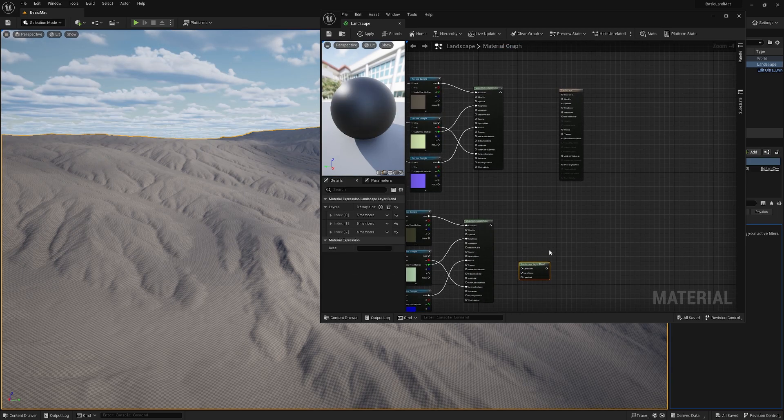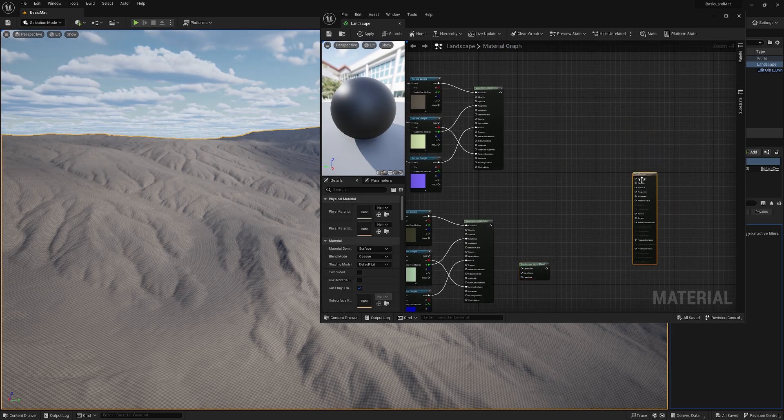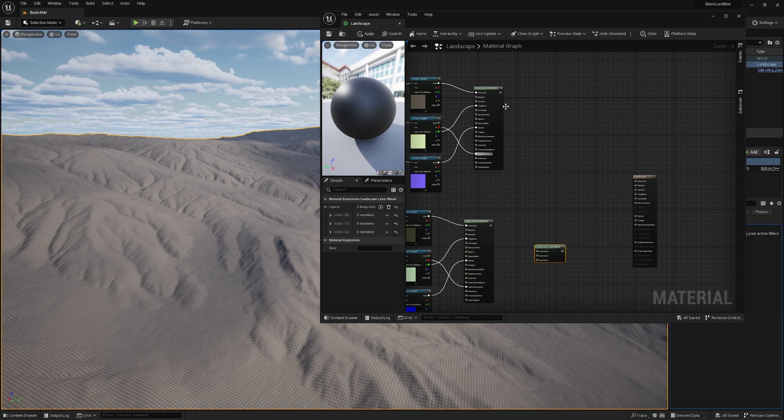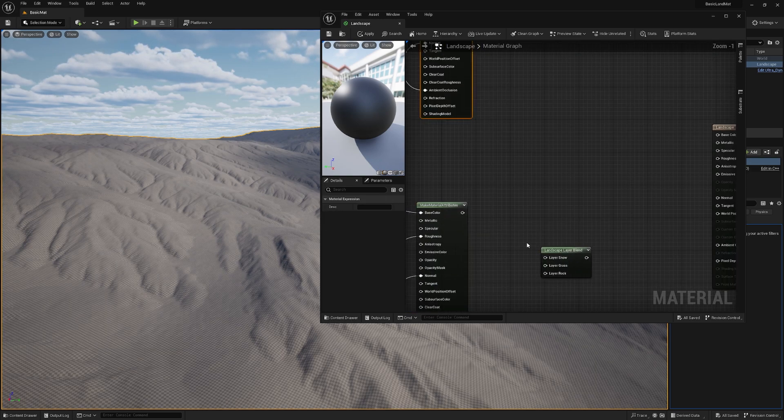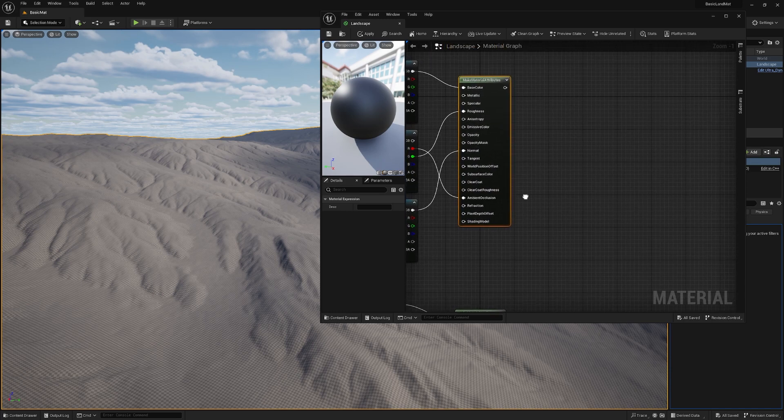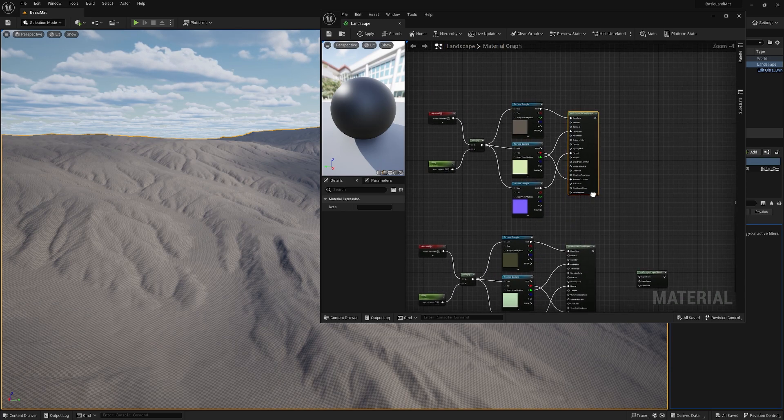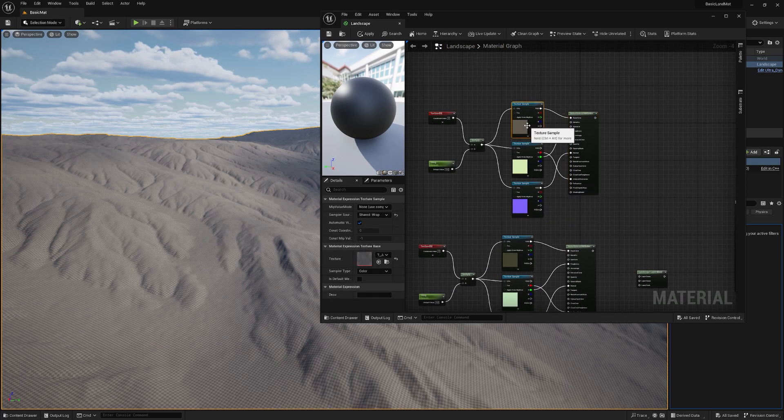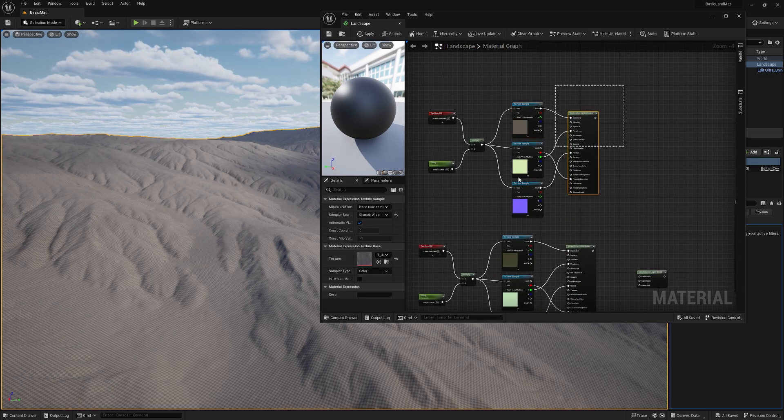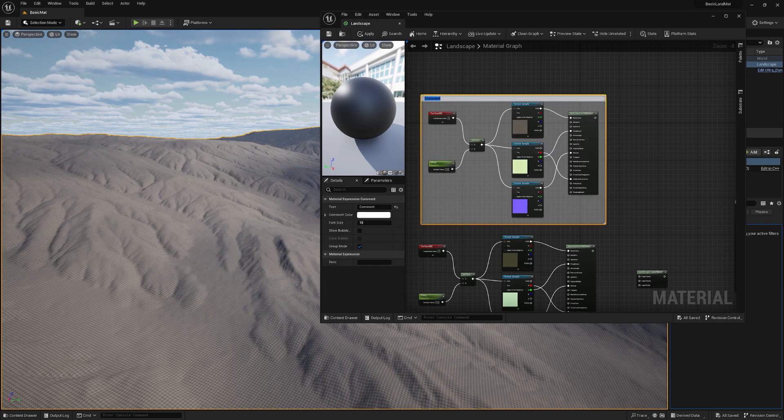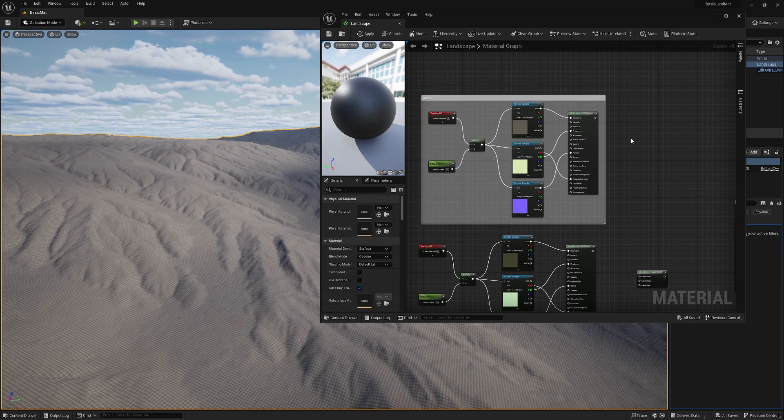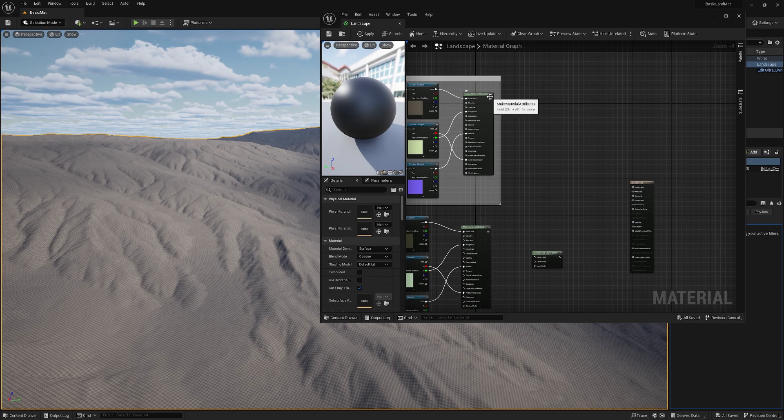So now we have our layer blend and we need to connect our textures to this layer blend. For that, we just go up to this. This was our rock. We can also just mark everything, hit C, and call it rock.